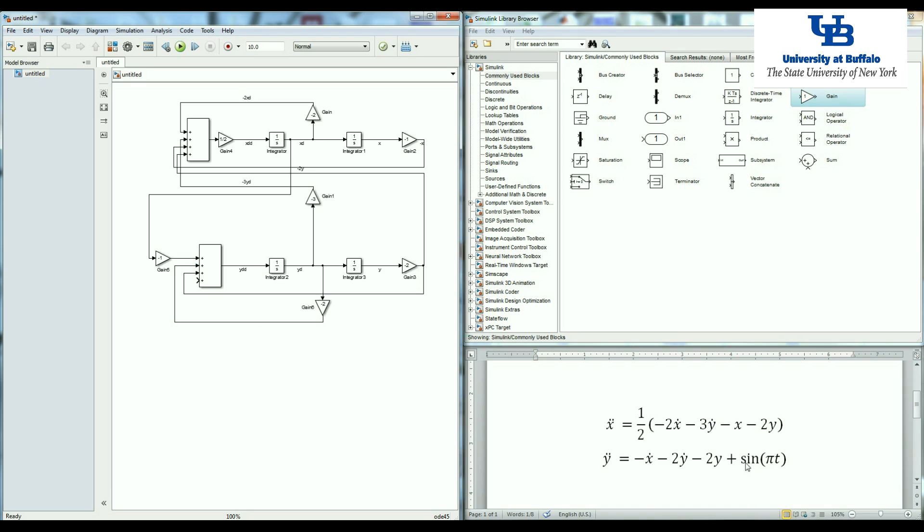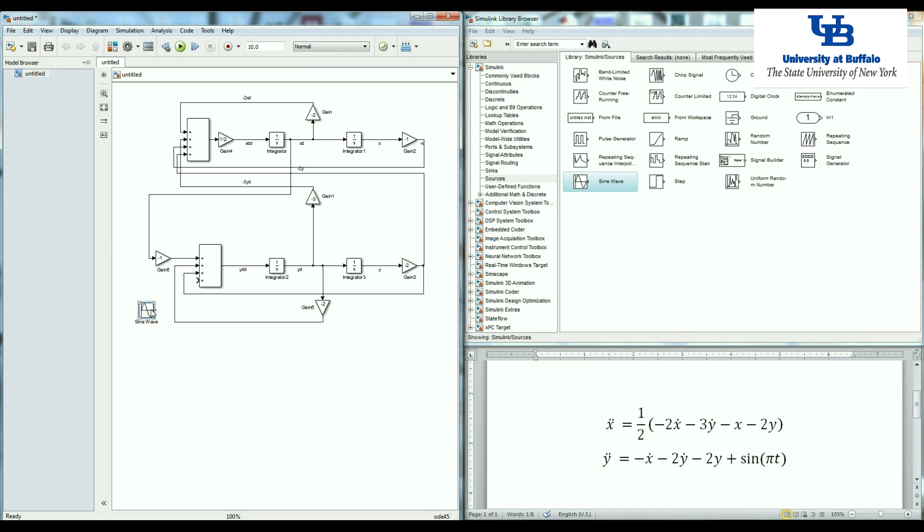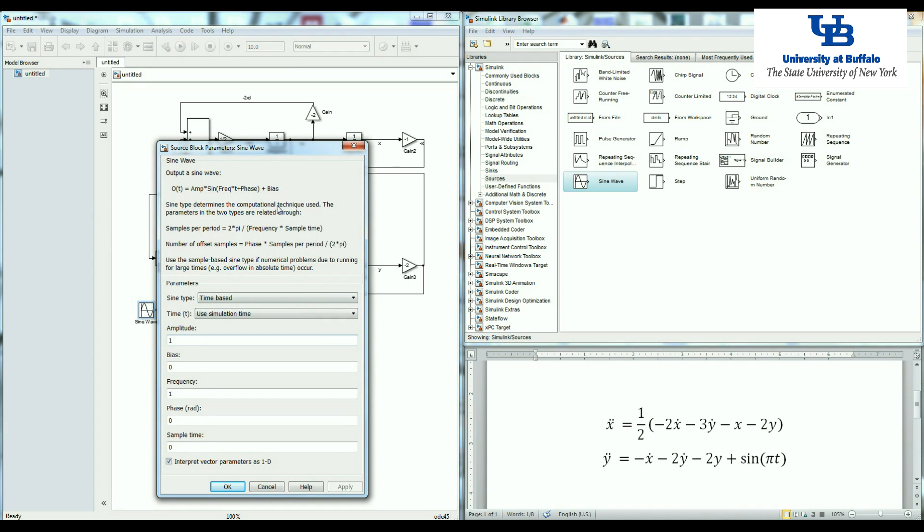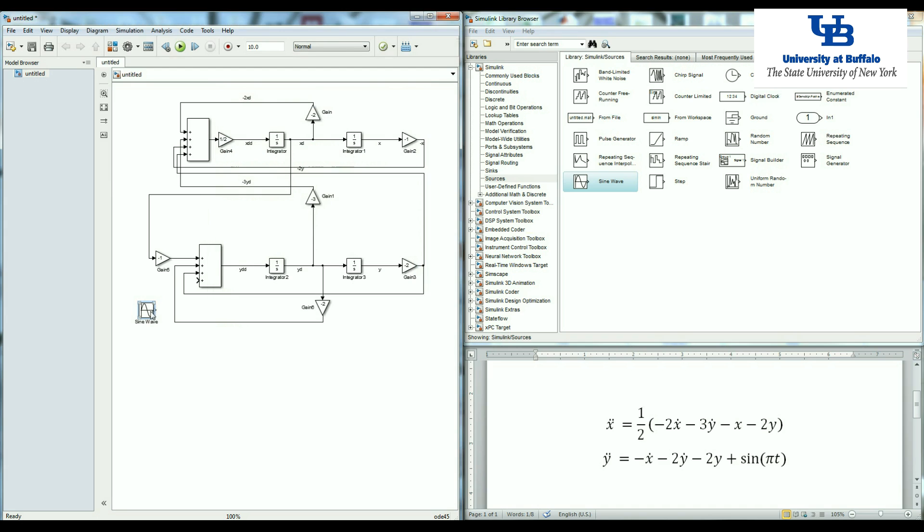So the last component is a function of time, sine of pi t. All those blocks which have the time are in the source, sine wave. If you click here, you'll see that we have amplitude, frequency, phase, and bias. When you check it here, you'll see that the amplitude is equal to one, frequency is equal to pi, phase and bias are equal to zero. So I need to change frequency here. And then connect it. So the second equation is also done.